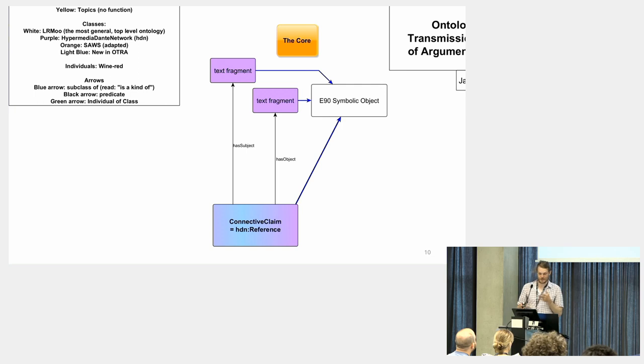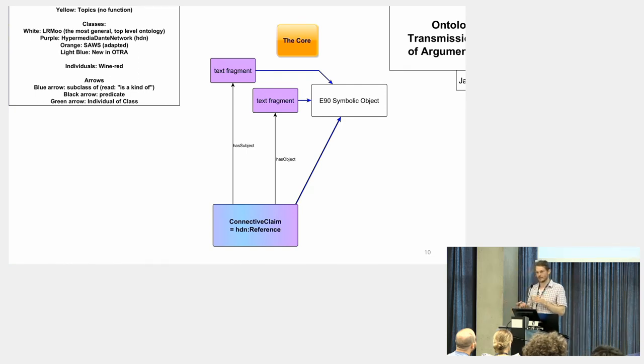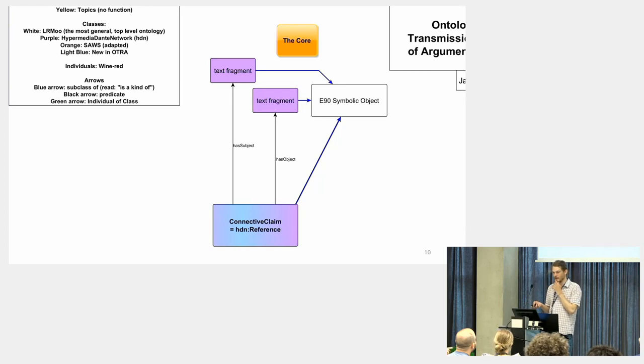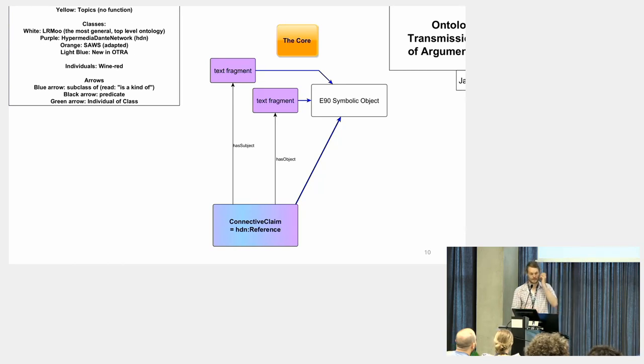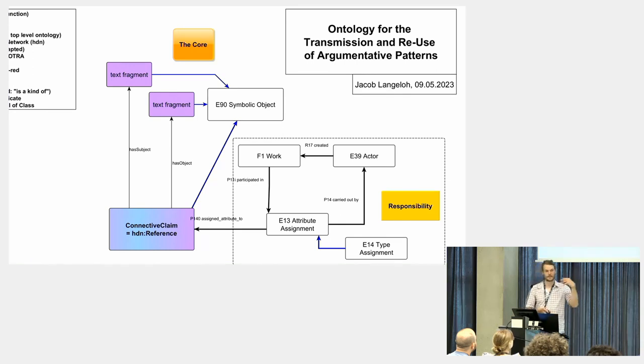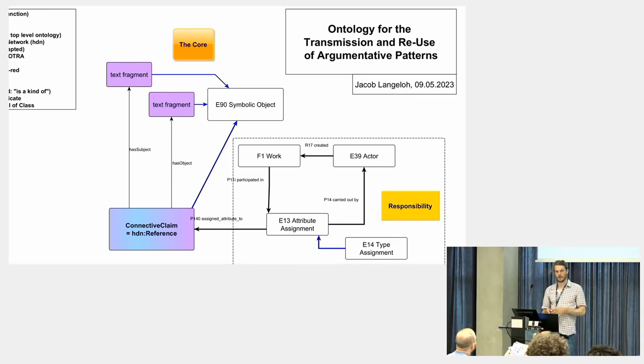Basically, the first thing is we have a claim that two text fragments are related to each other, and this I would argue is the essential form in which such knowledge occurs. Then we need to assign the responsibility for that claim to somebody.